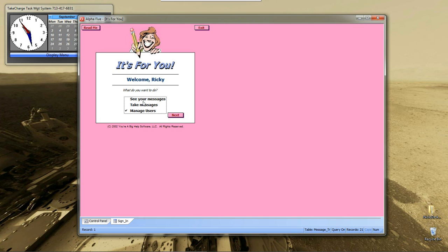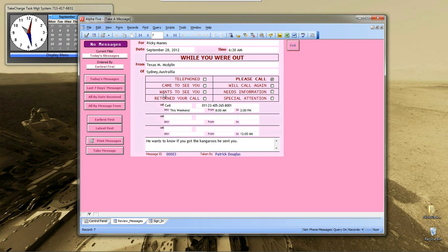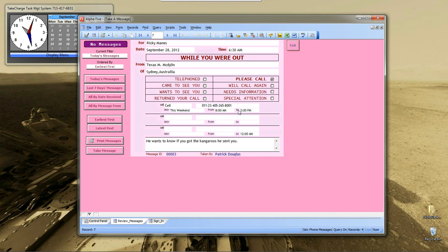You choose what you want to do, and then you click Next, and it executes based on your choice. So, we'll go next. We want to see our messages. Here you go.